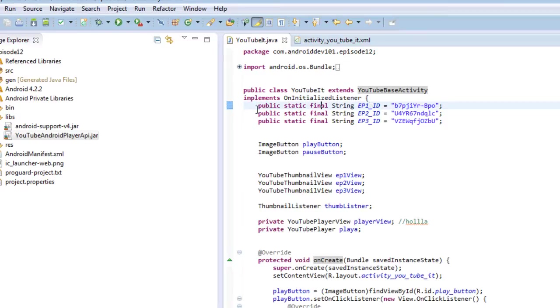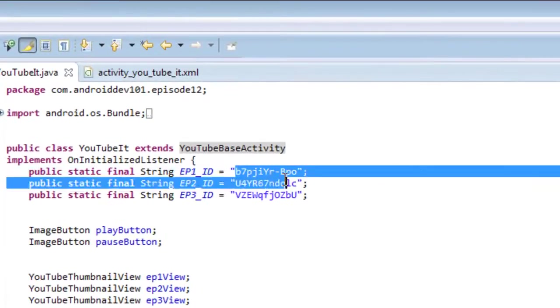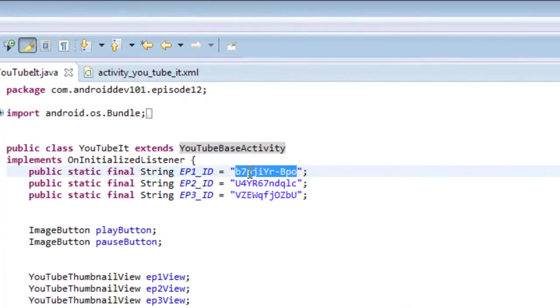First, we noticed the first three constants we have here, constant strings. These are IDs for YouTube videos. So I know you may be thinking, this looks like a bunch of gibberish. How am I going to possibly find that?